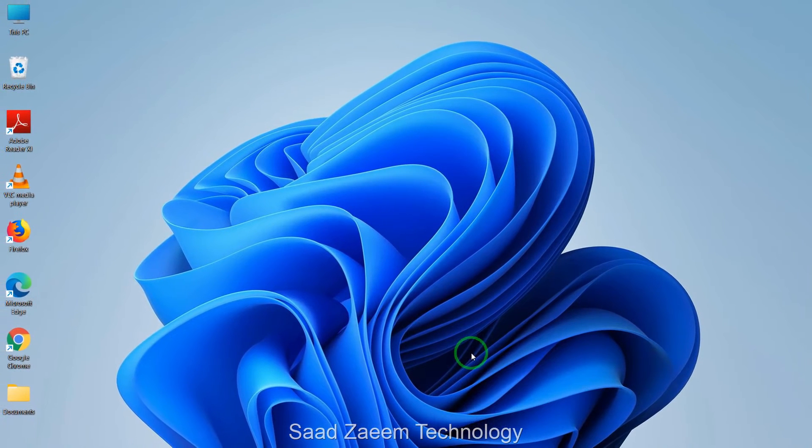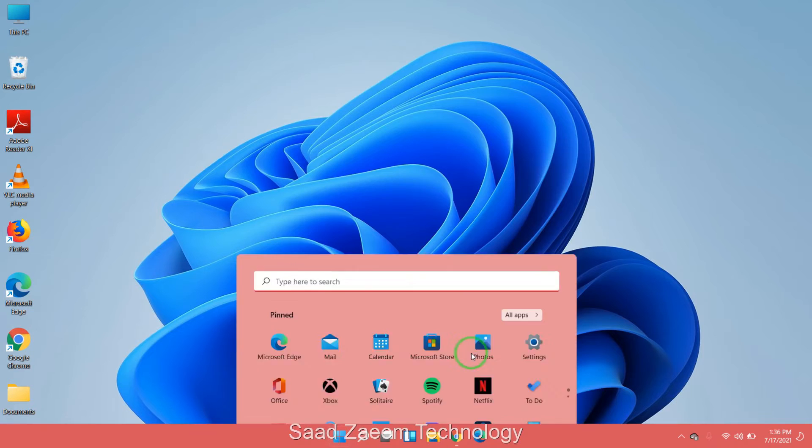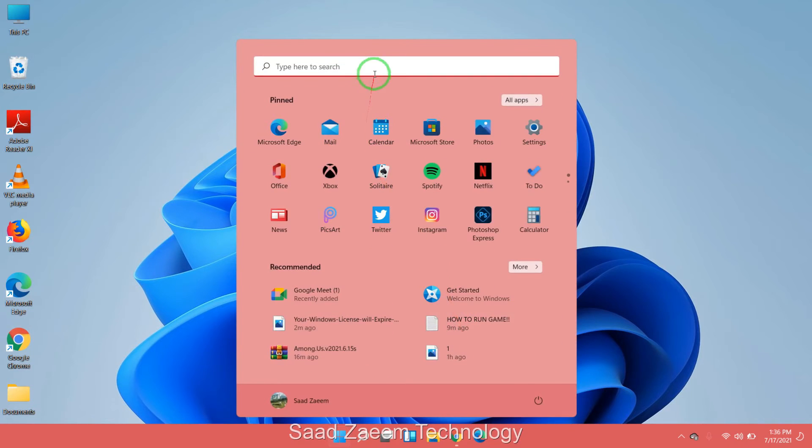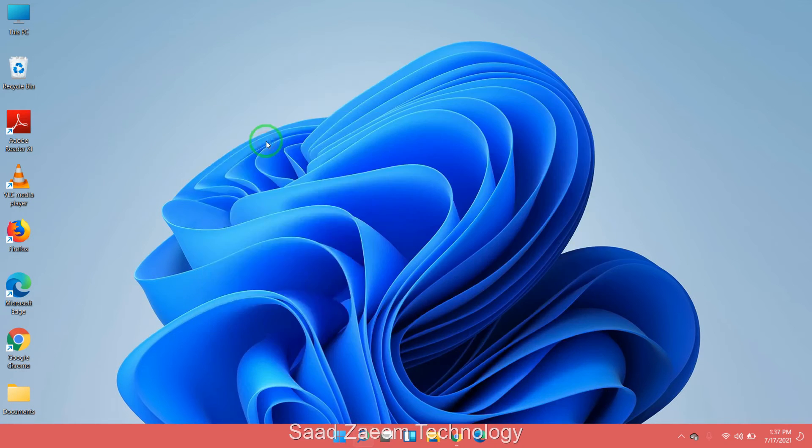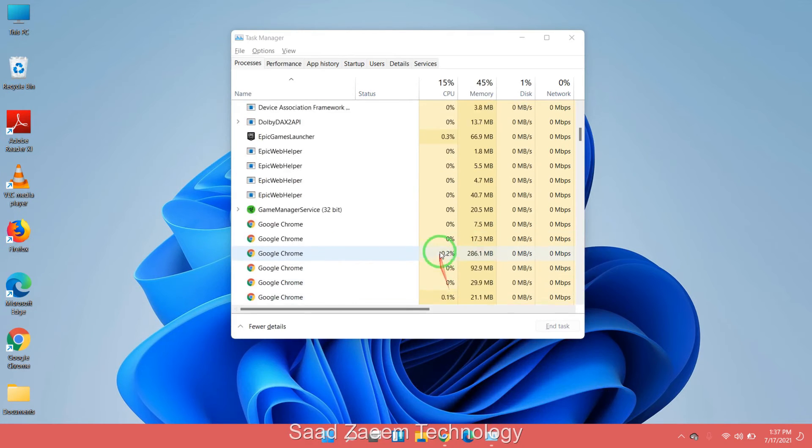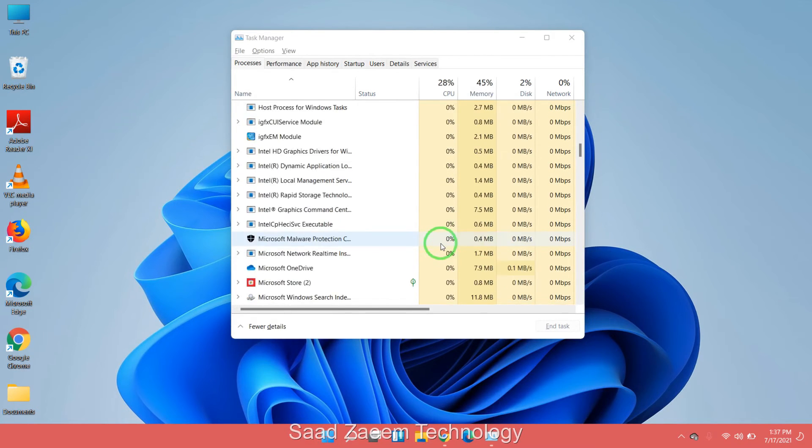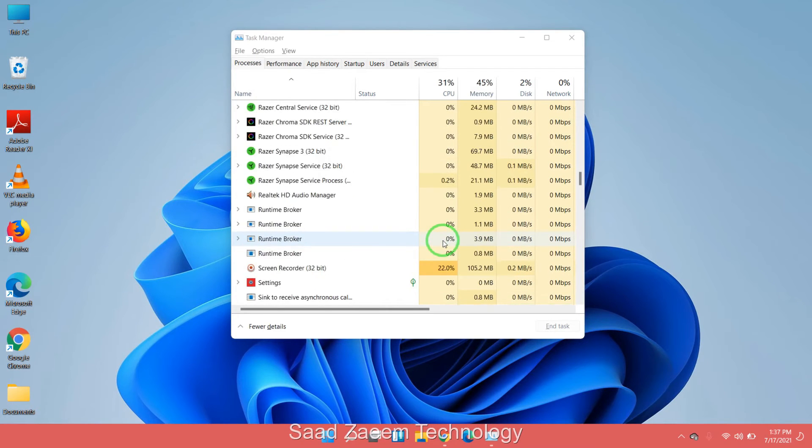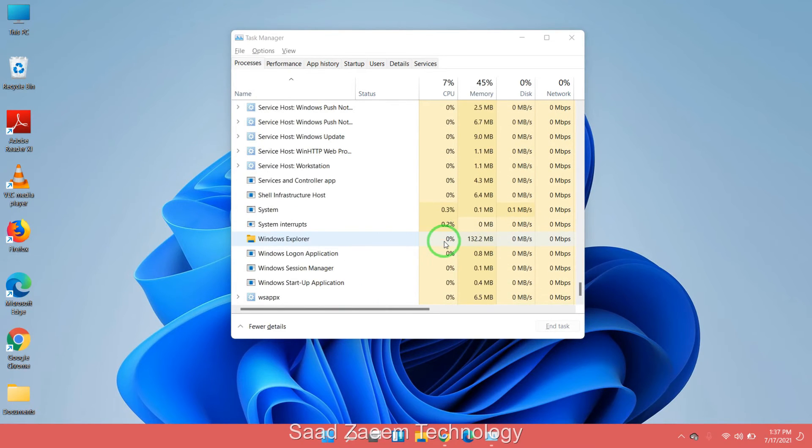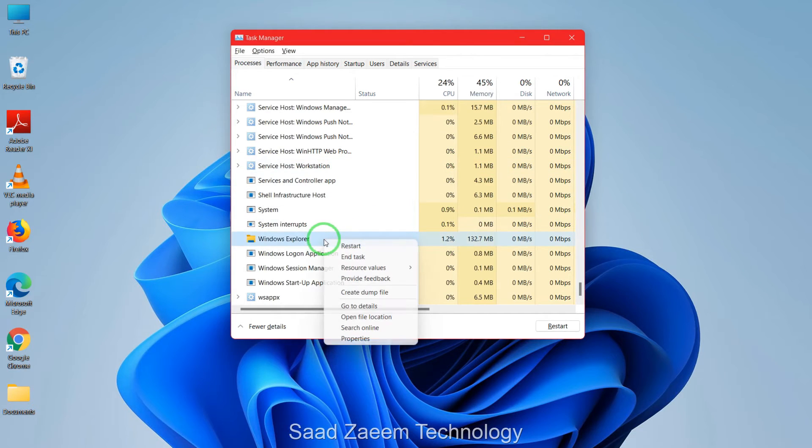First of all, you have to open the Task Manager. You can just go to search and type 'task manager', then click on it. You'll have to scroll down until you find Windows Explorer—it is way down at the bottom. Right-click on it and then end task.